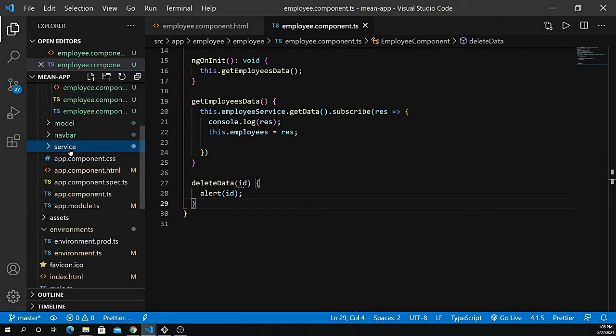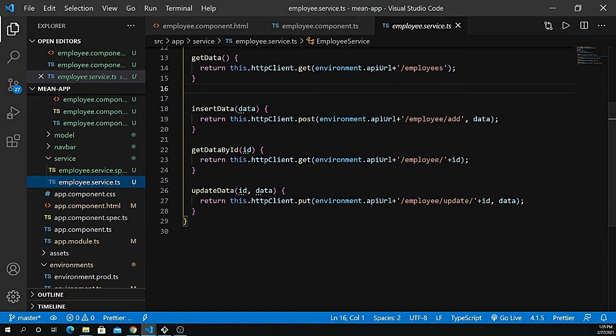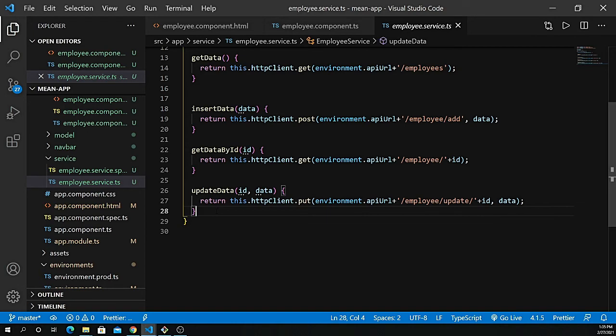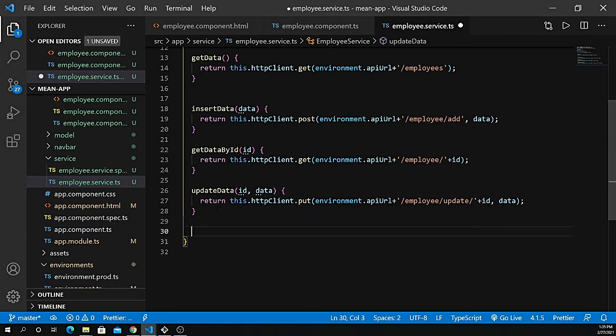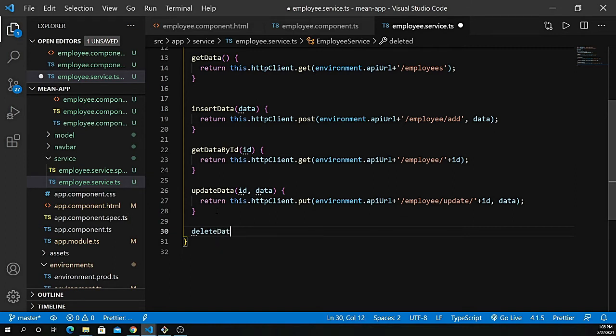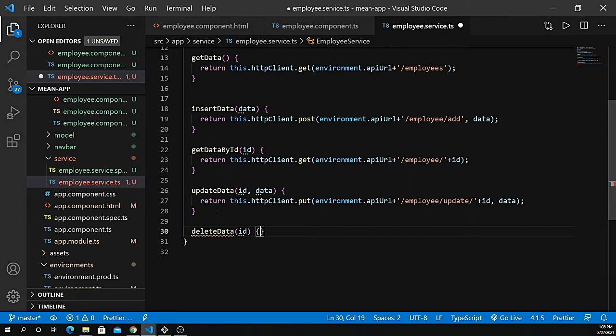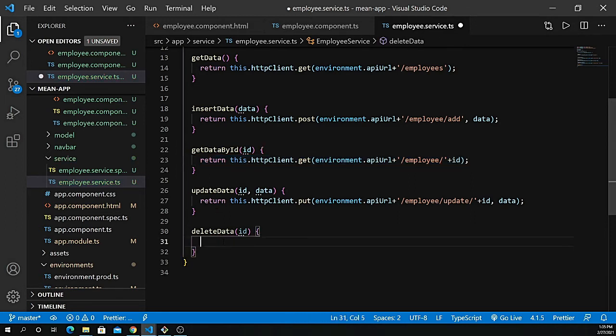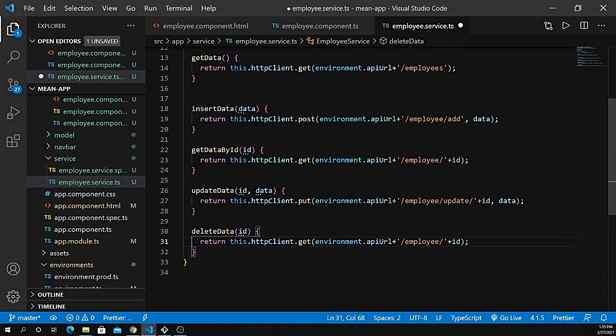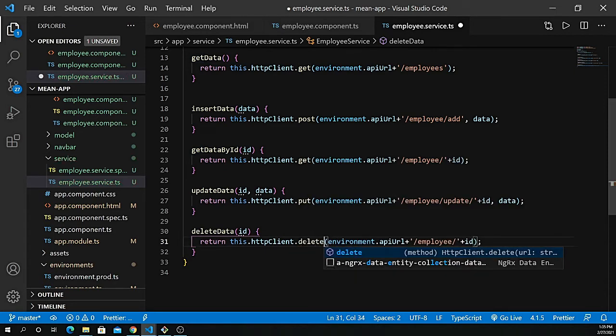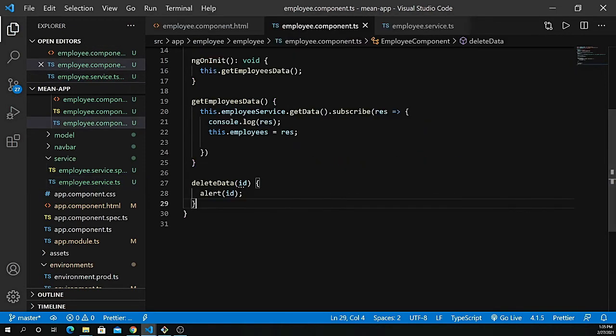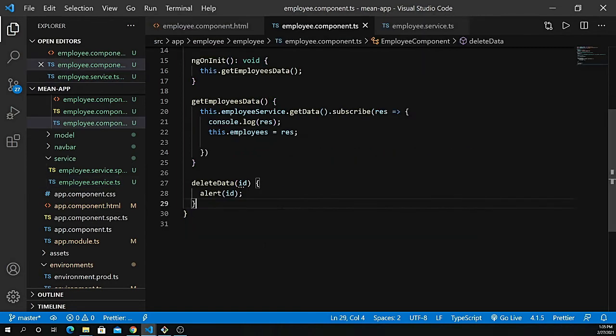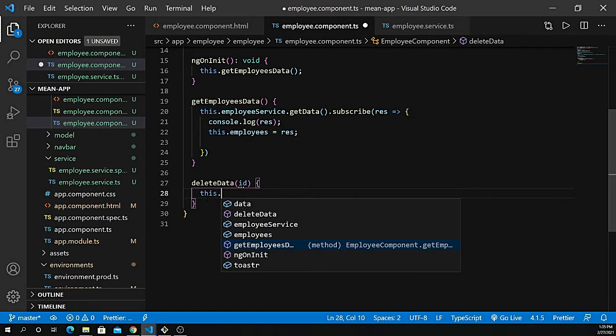Now define the API service for deletion. Go inside your service, employee.service.ts. Just underneath the update data, define deleteData. It should be deleteData, pass the ID. Grab from the getData by ID, almost identical, but the only difference is we're not using get request, we're using delete. Everything remains the same.